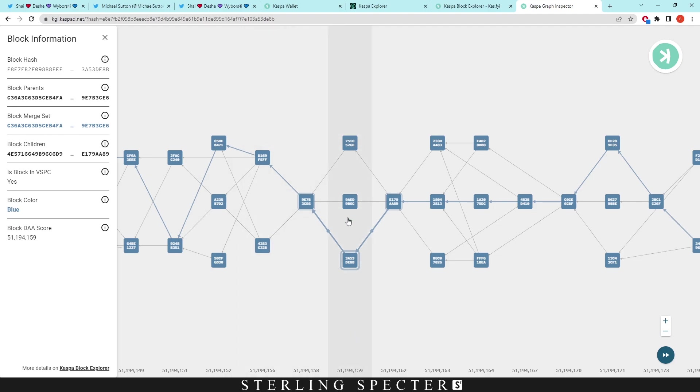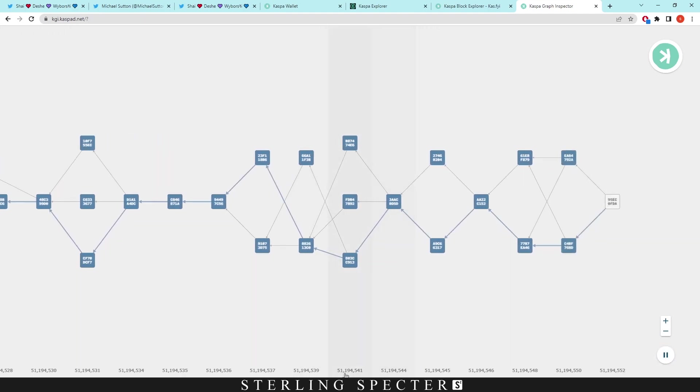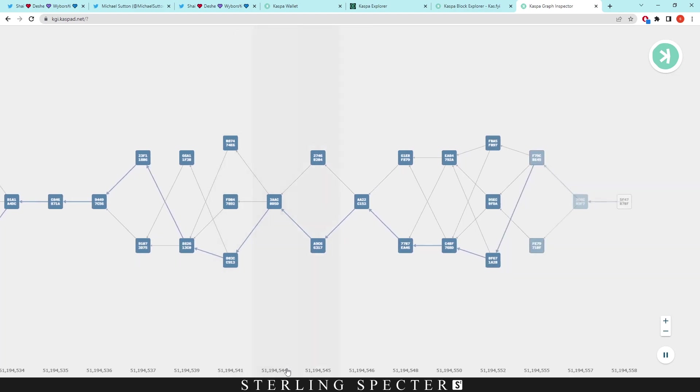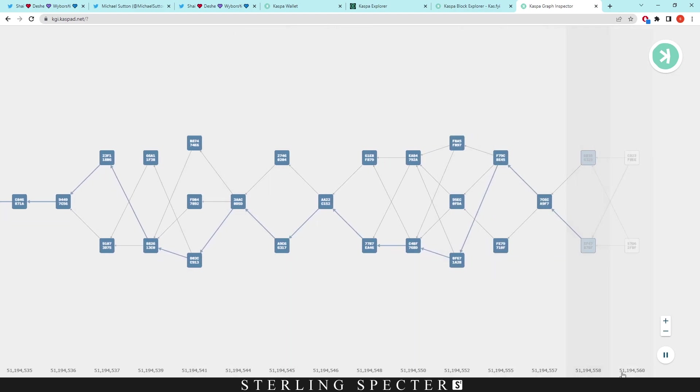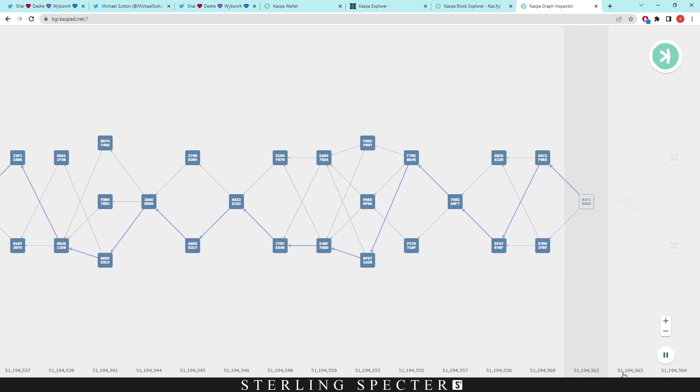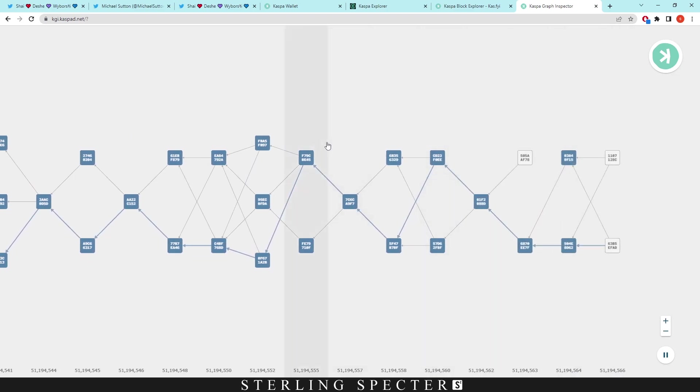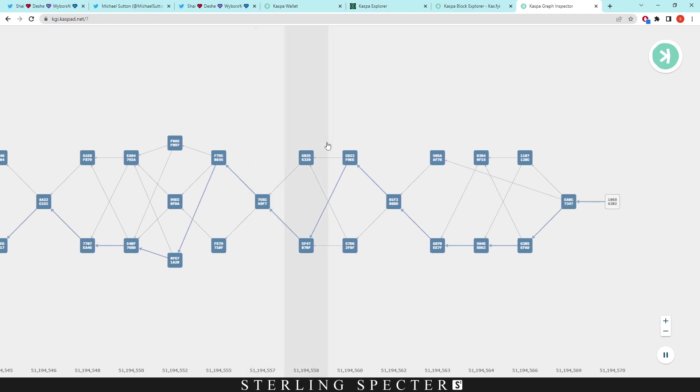It took me ages to find it. I had to look at the block DAA score and then go through and find that. But if you click this fast forward button, you'll see how much more we're going through. We are at 159 on the seconds and now we're at 558 on the seconds on the network, and it keeps going up and up. That's how quickly Casper can work.